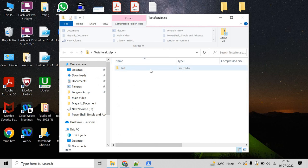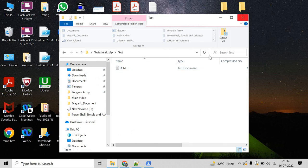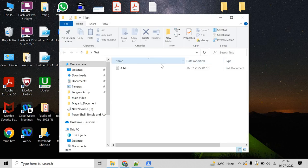Here you can see we have the test directory, and inside this we have the a.txt file. You can verify that.